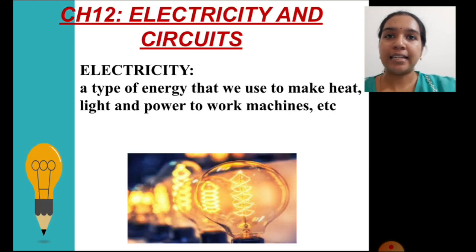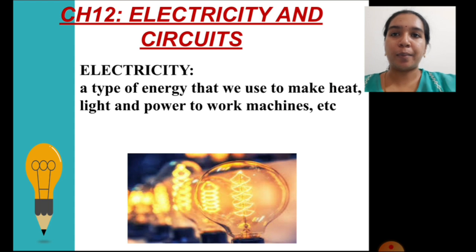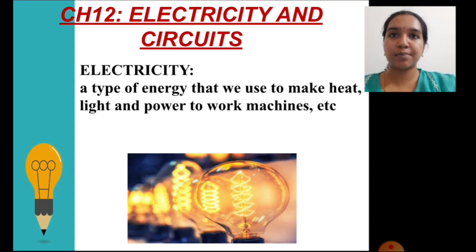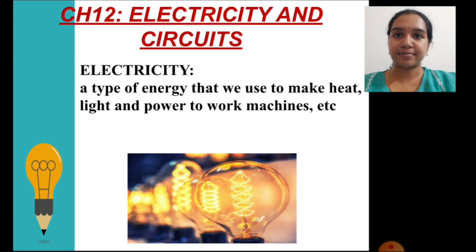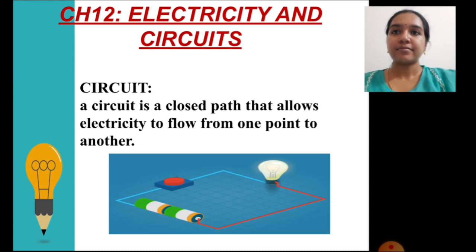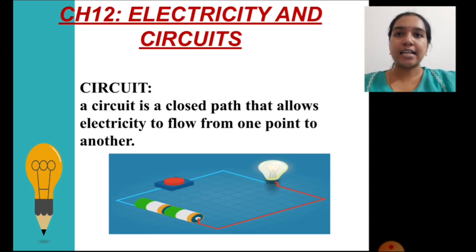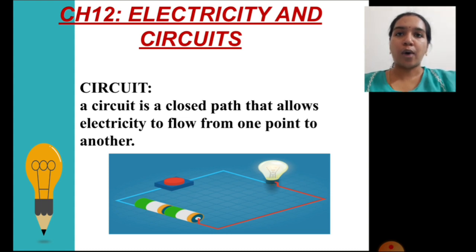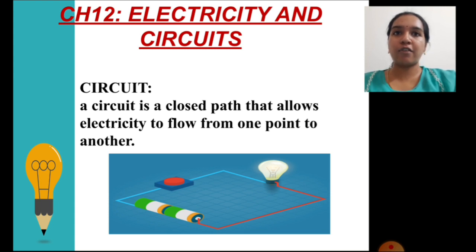Let's begin with the meaning and definition. What is electricity? Electricity is a type of energy that we use to make heat, light, and power to work machines, electrical appliances, electronic devices, etc. What is a circuit? A circuit is a closed path that allows electricity to flow from one point to another, and in this process it results in the working of any electrical device attached to the circuit.